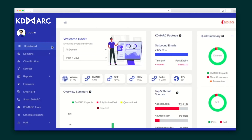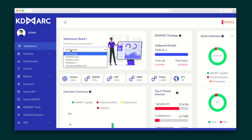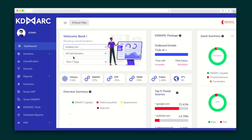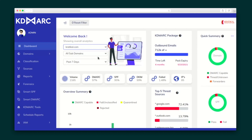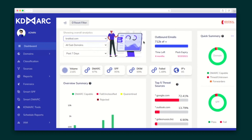This overview summary shows your email domain summary for the past seven days by default, but you can always adjust that time period. Easily navigate between time periods and your domains by using the drop-down menus.